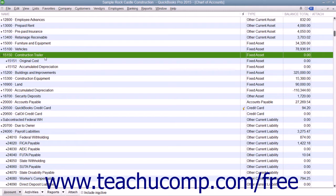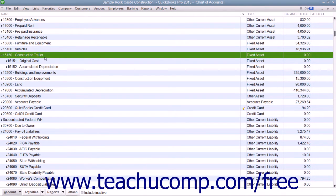Usually, you will want your company's balance sheet to show the original cost of an asset on one line, with the accumulated depreciation subtracted from the original cost on a second line, and the current or book value on the third line. This method allows you to see each asset's cost and its accumulated depreciation separately on your balance sheet.